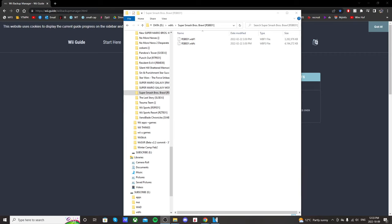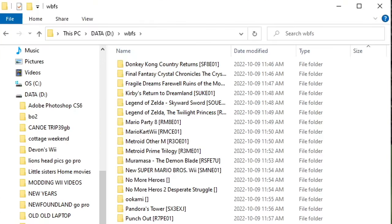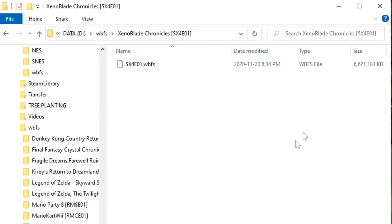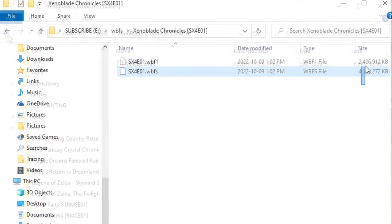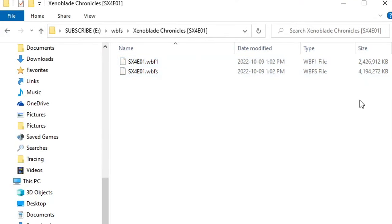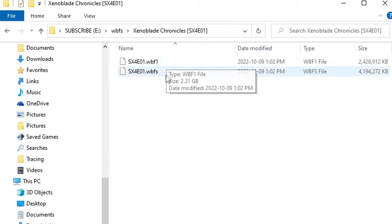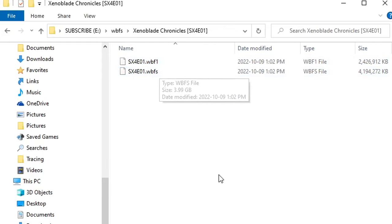In this video, I'm going to show you how to split large WBFS files into two so that you can fit them onto a FAT32 formatted USB drive. We're going to turn a large game file like this, where it's one file, into two, like so. That way it can fit on a FAT32 formatted USB drive.